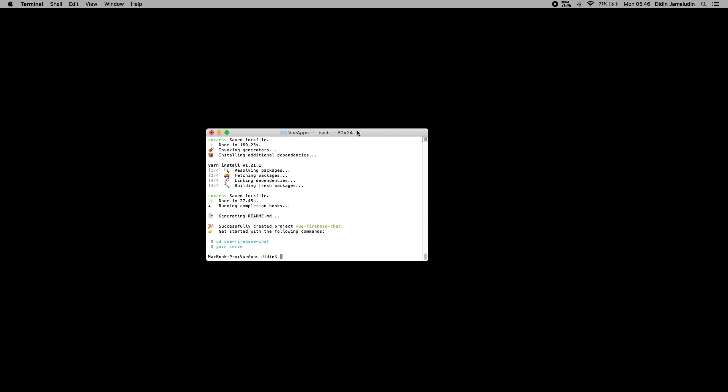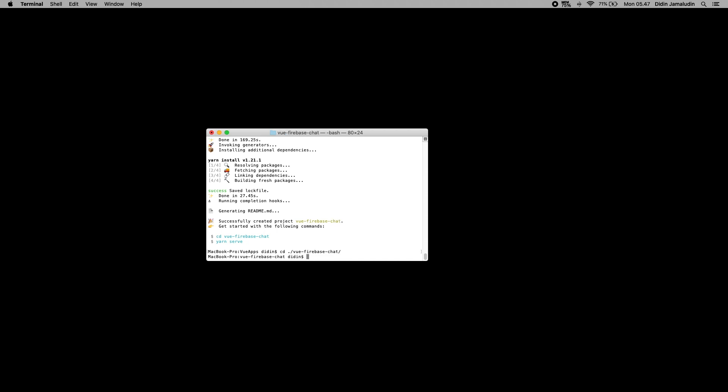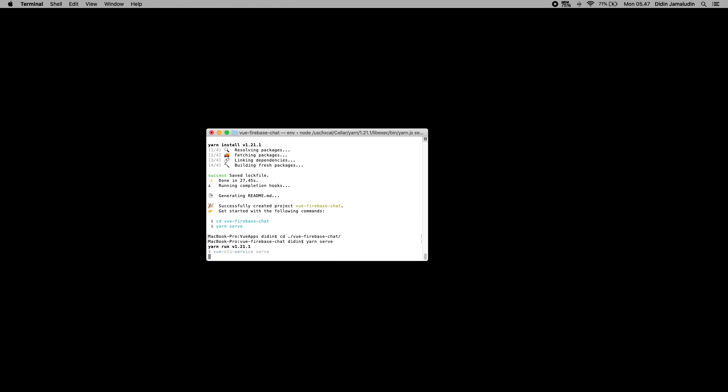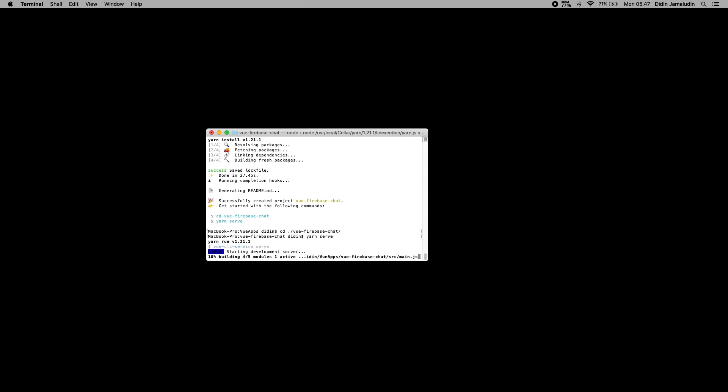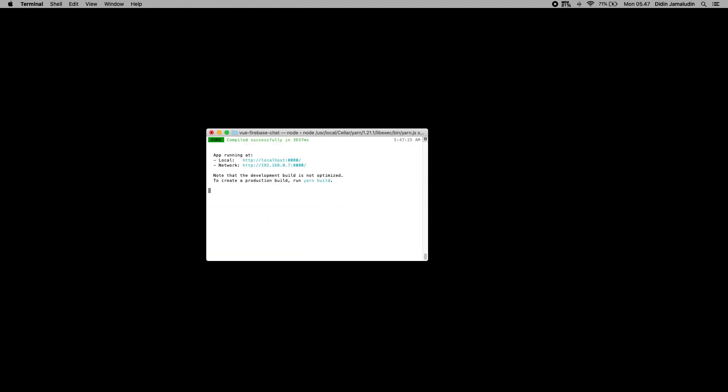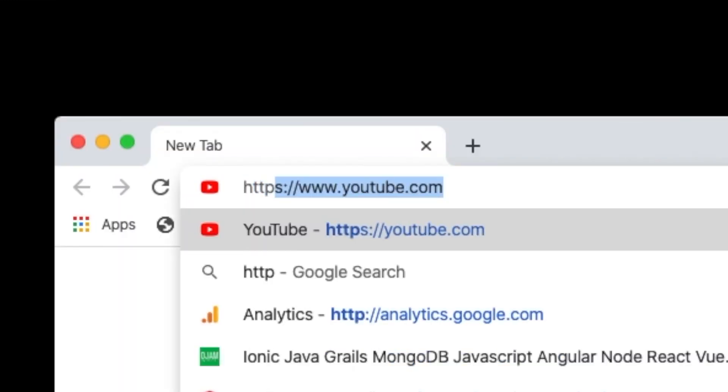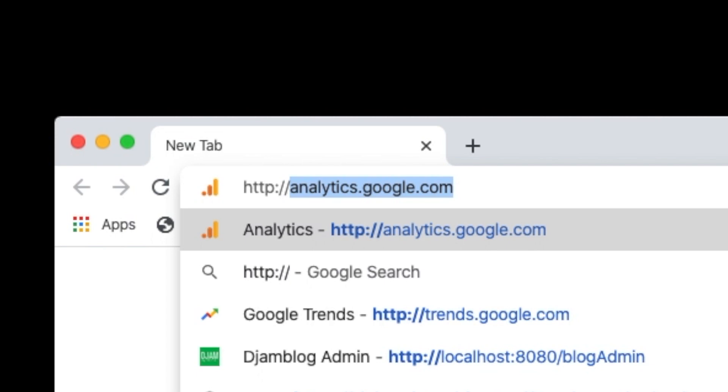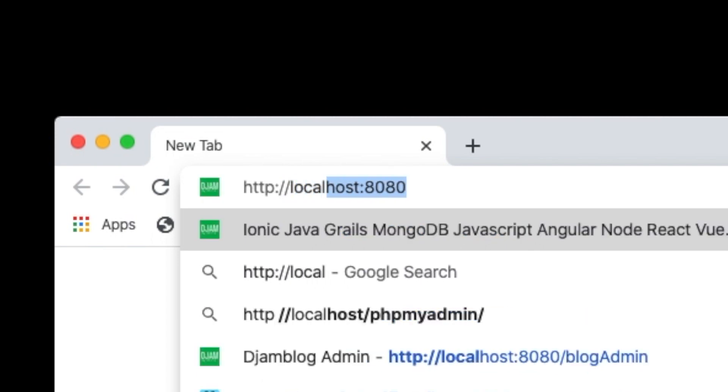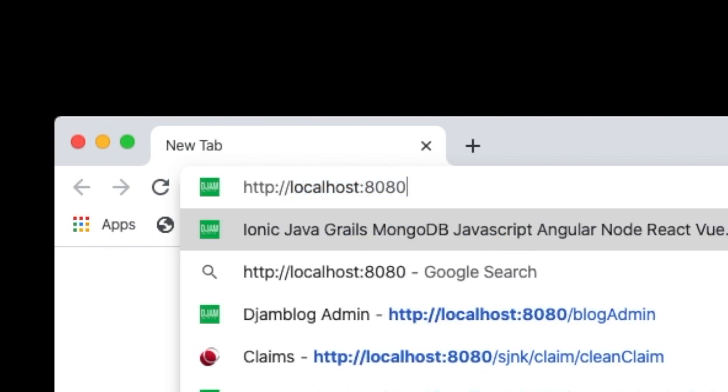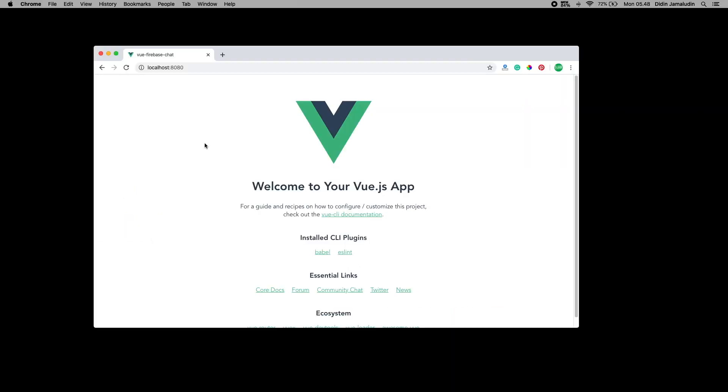Next, go to the newly created folder. To make sure that the created Vue.js project is working, type these commands to run the Vue.js application. Open your web browser then go to http://localhost:8080 and you will see this page, the default welcome page of Vue.js app.